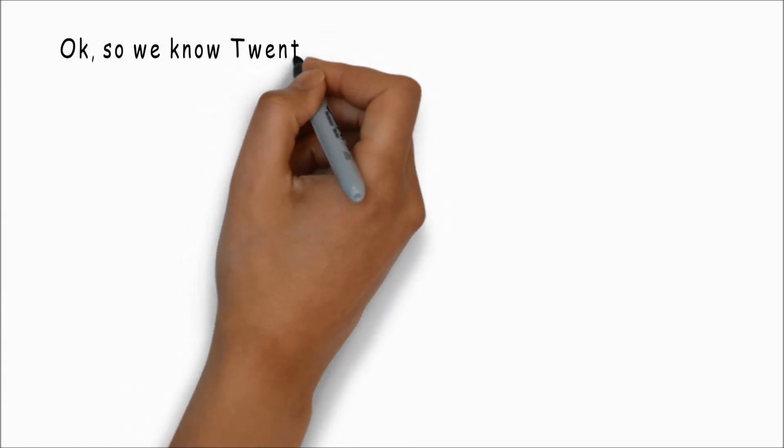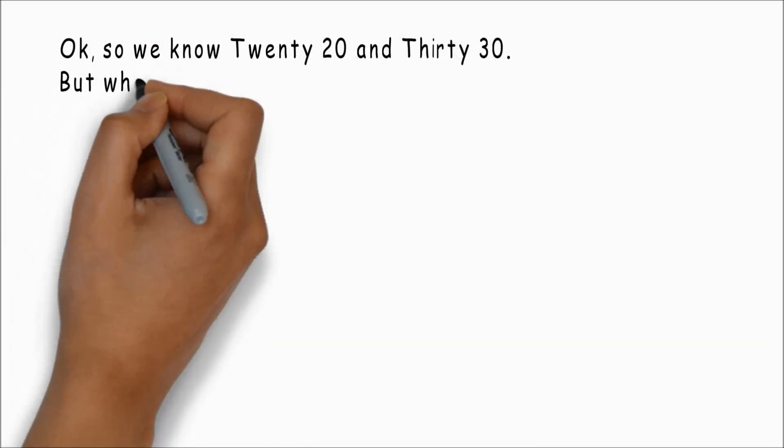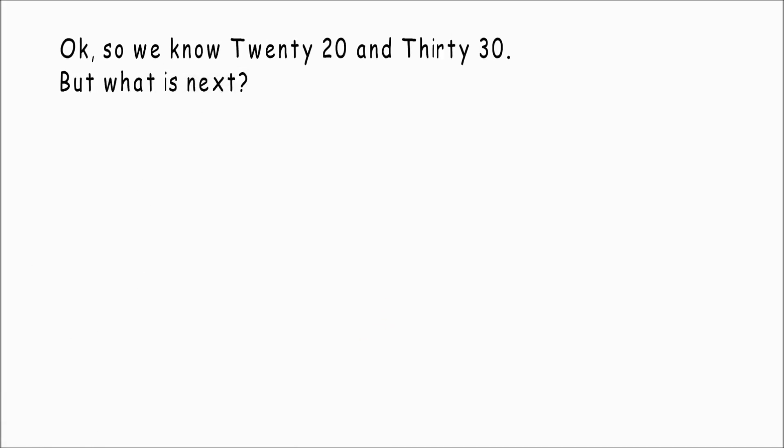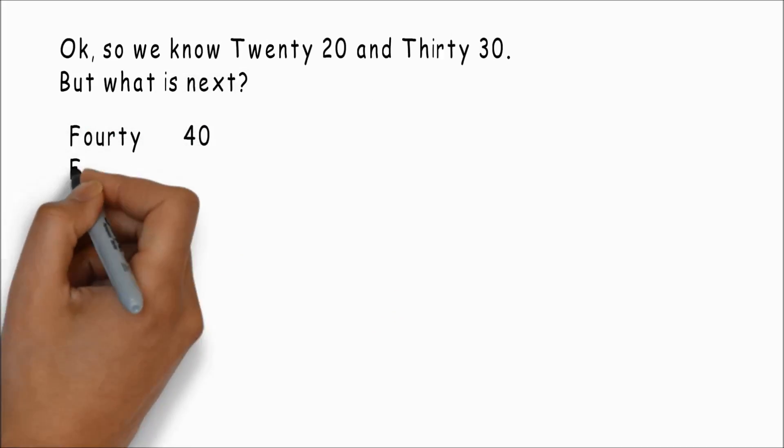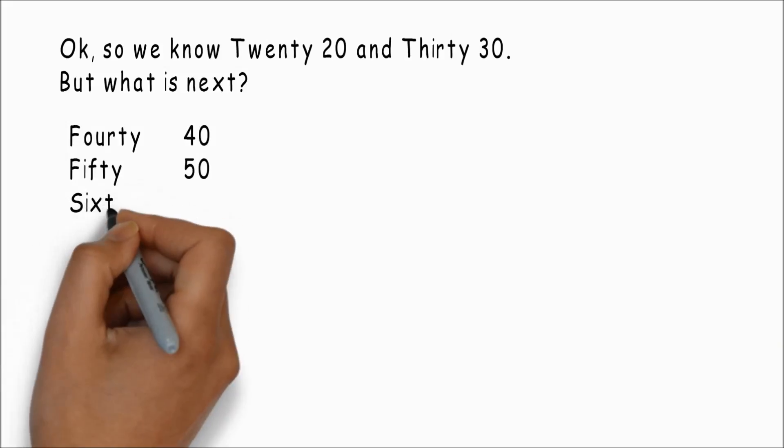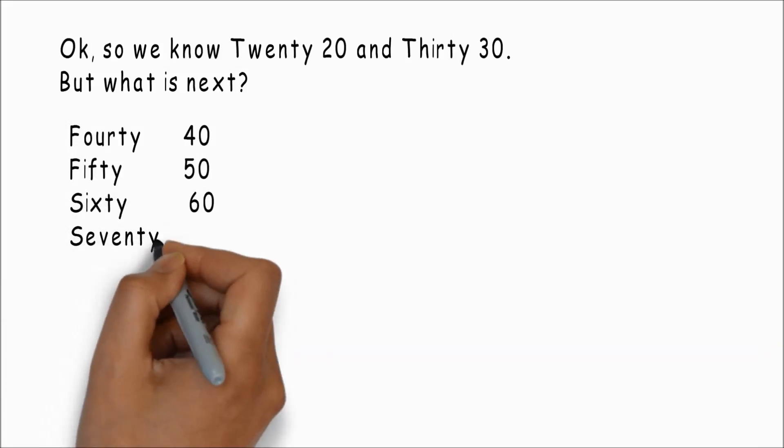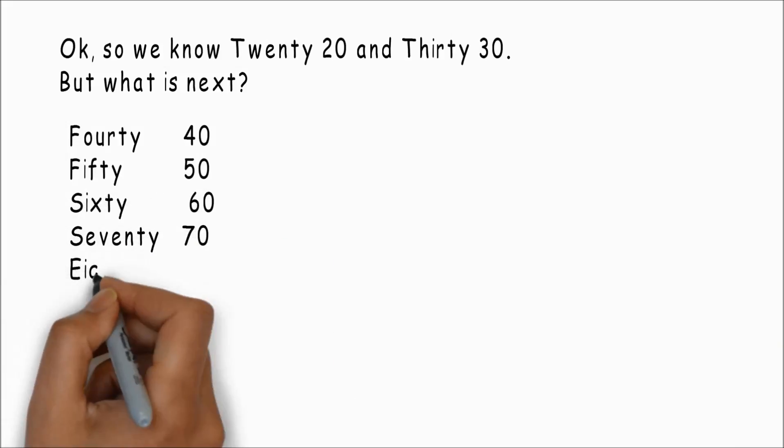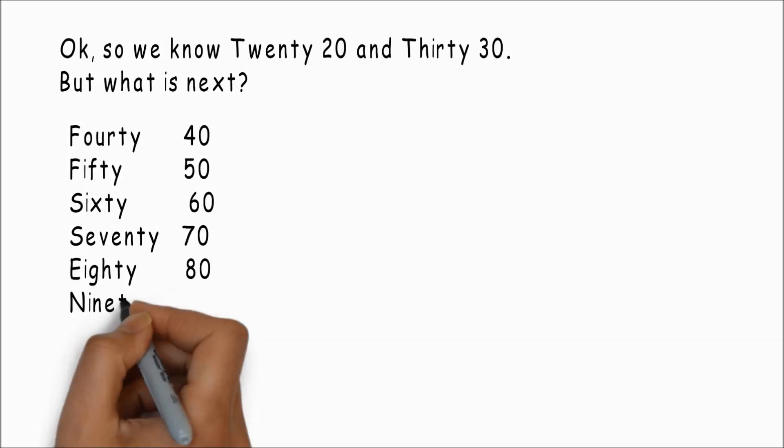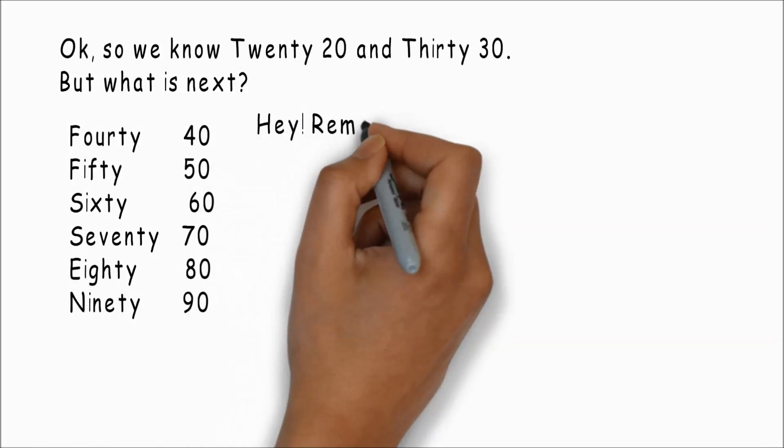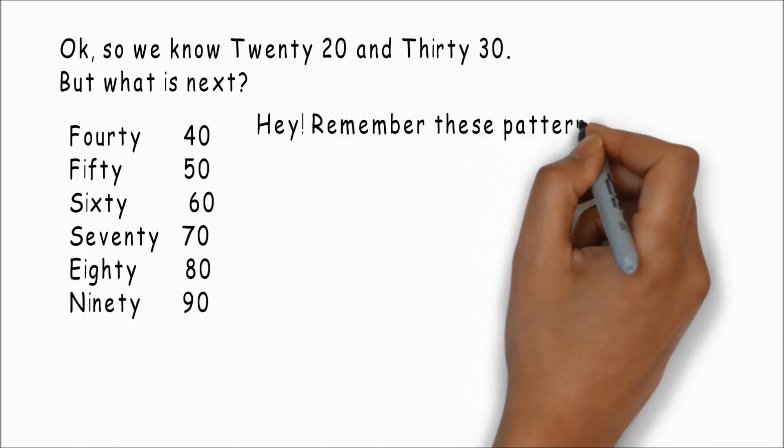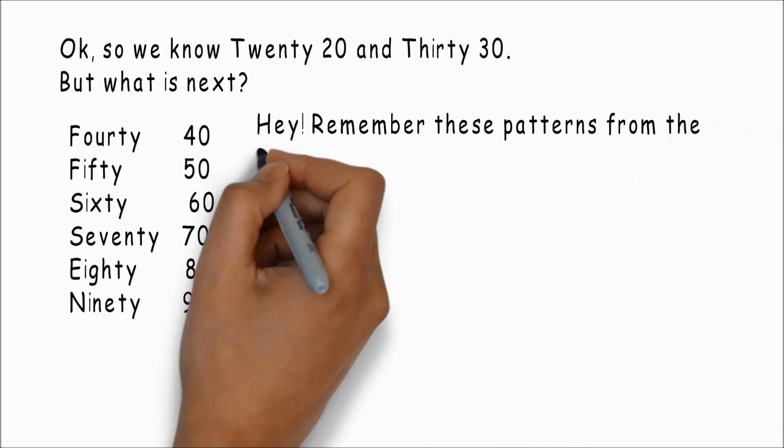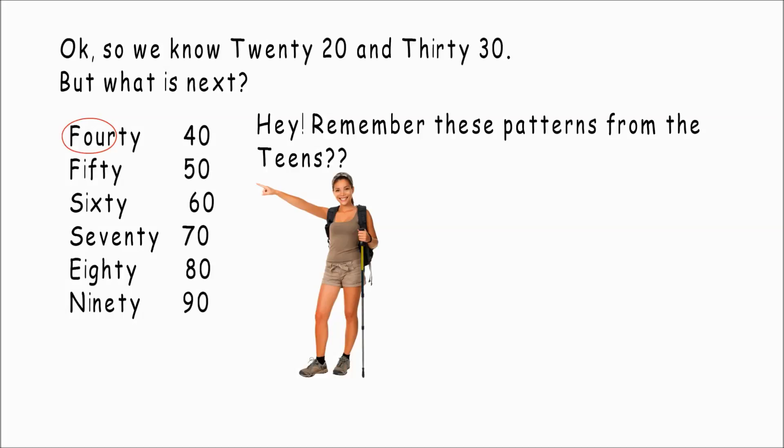Okay, so we know twenty and thirty, but what is next? Forty, fifty, sixty, seventy, eighty, ninety. Hey, remember these patterns from the teens? Let's look again: four, fifth, six, seven, eight, and there's nine.